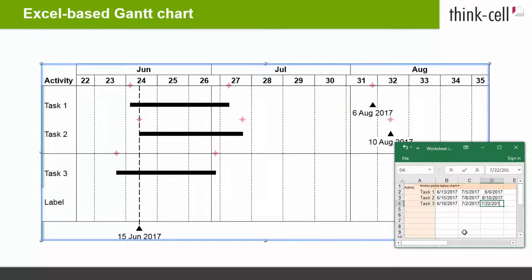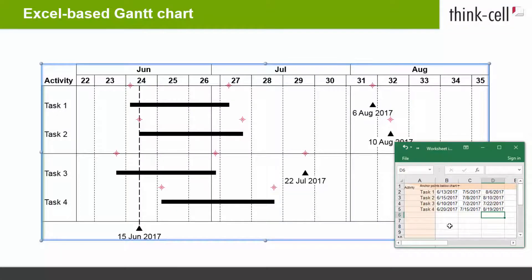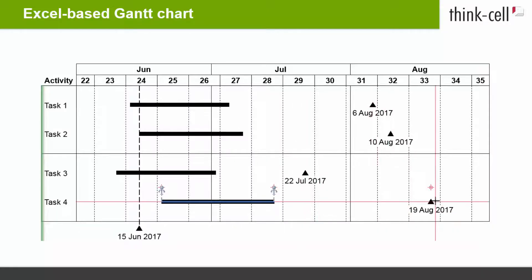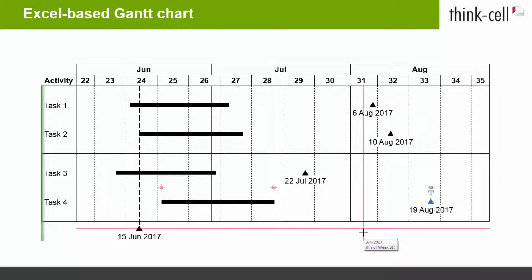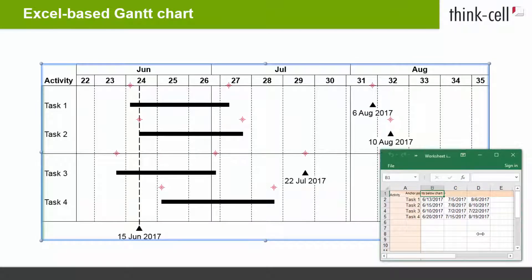The new items are modeled on the items in the existing row above. This also means that the new items are automatically anchored to the respective anchor points of the new row. That way, you do not have to manually insert and anchor the items for all activity rows, but can create a complete Gantt chart directly from the data sheet using the structure defined in the initial row.